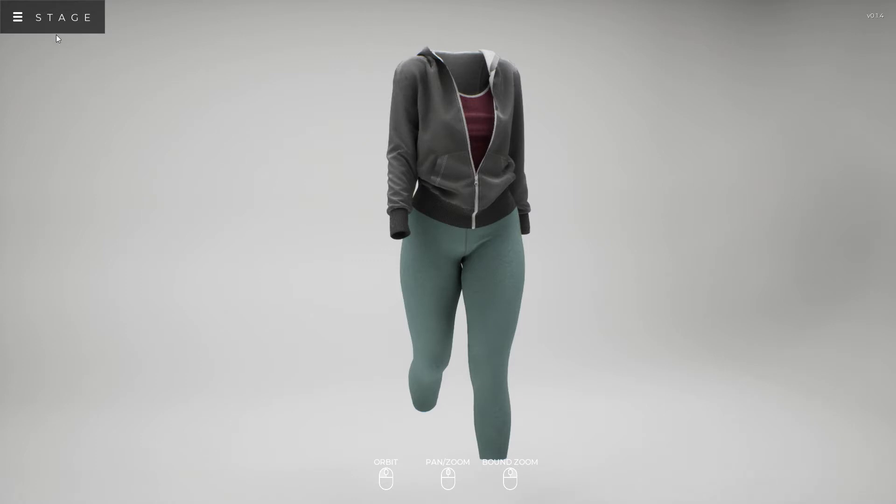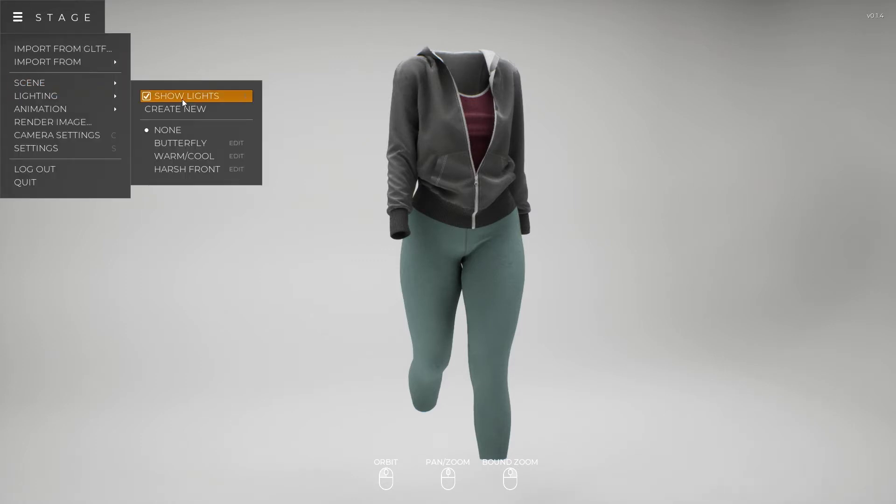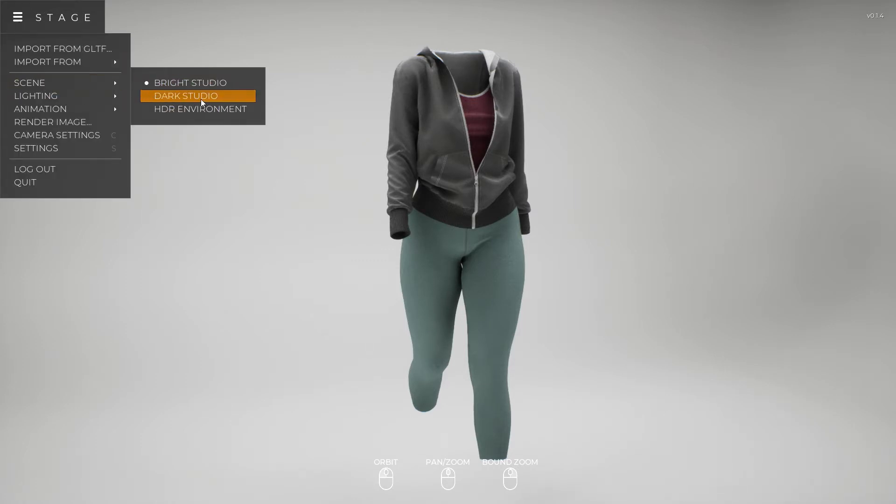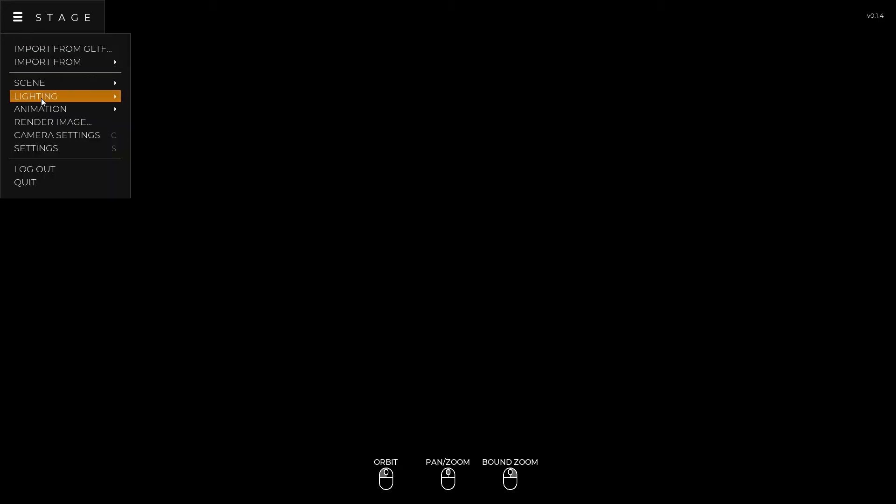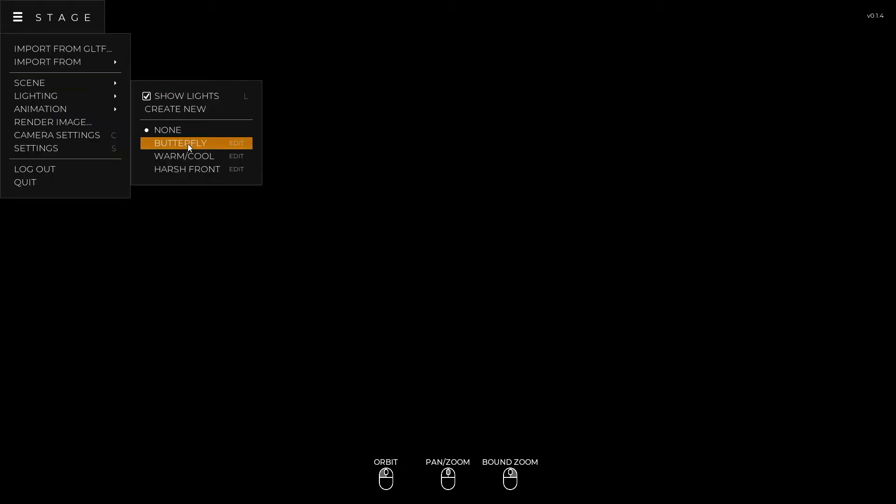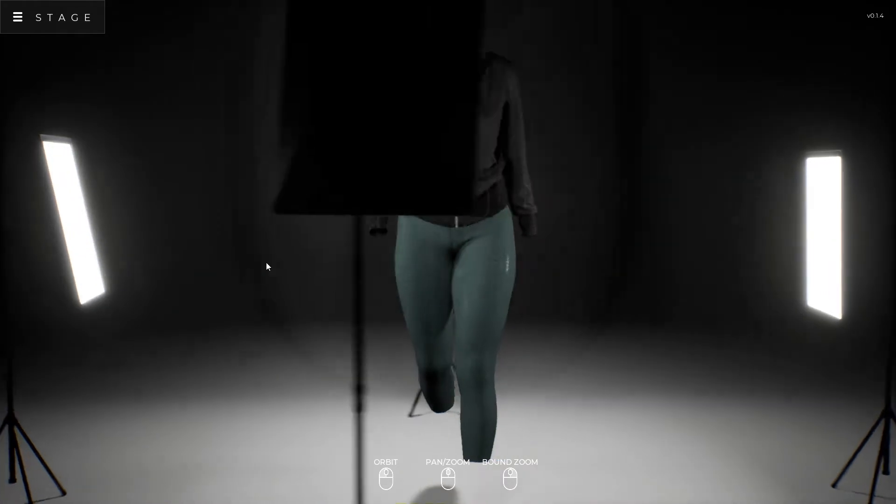So currently right now if I go to the lighting scene, or sorry, the scene and choose dark studio, it's just black. But I can go into lighting and I can choose like butterfly lighting or something else.